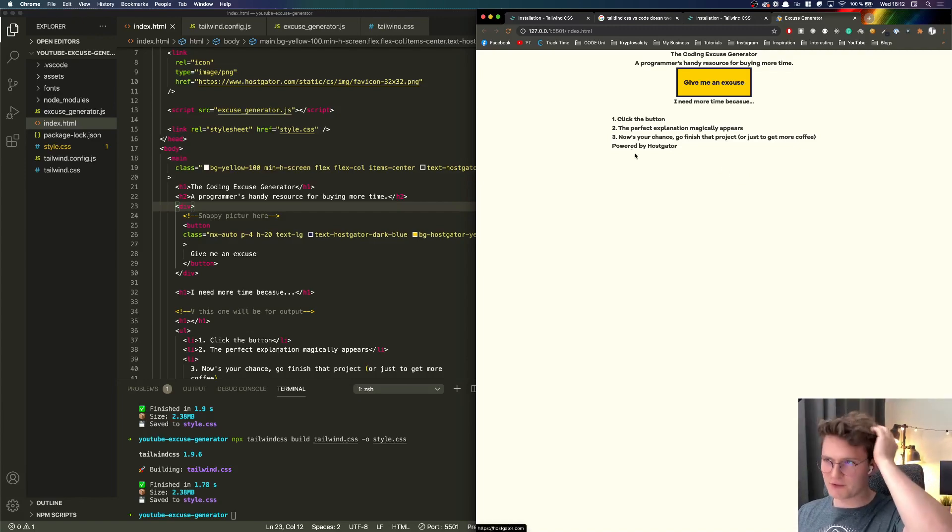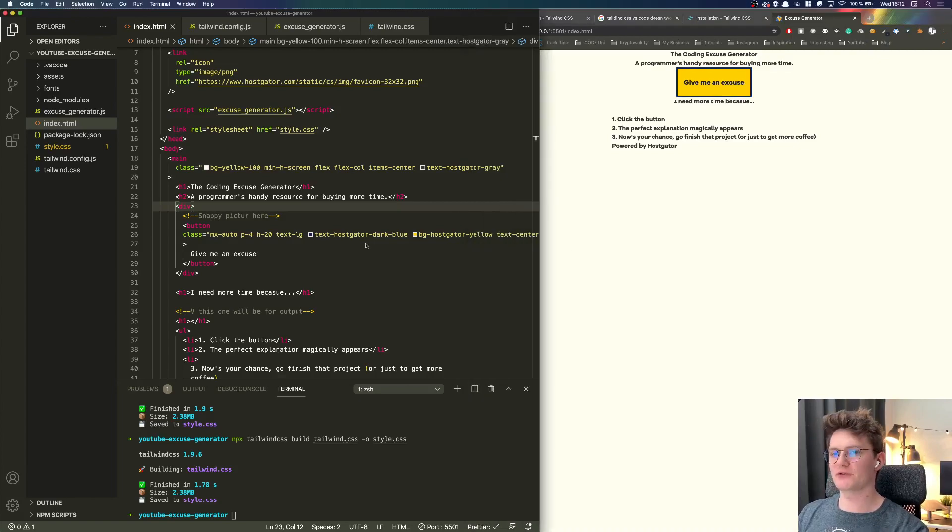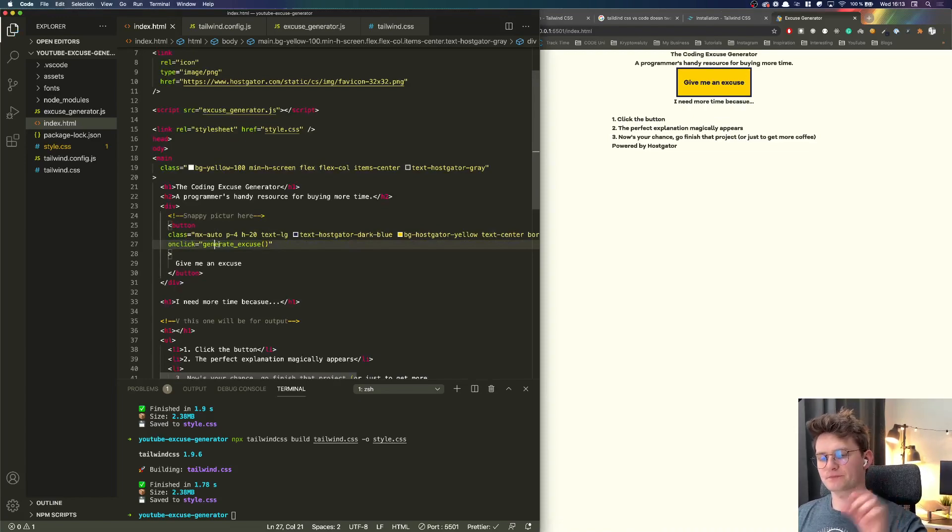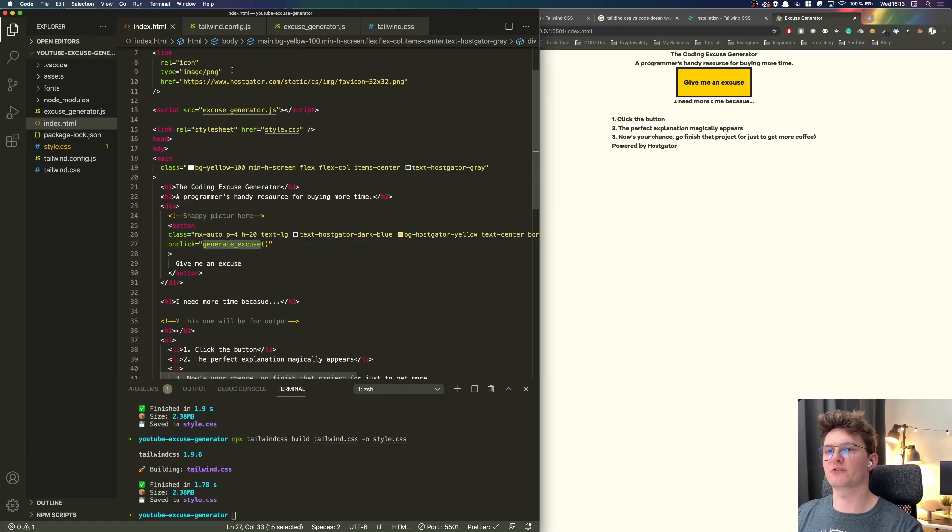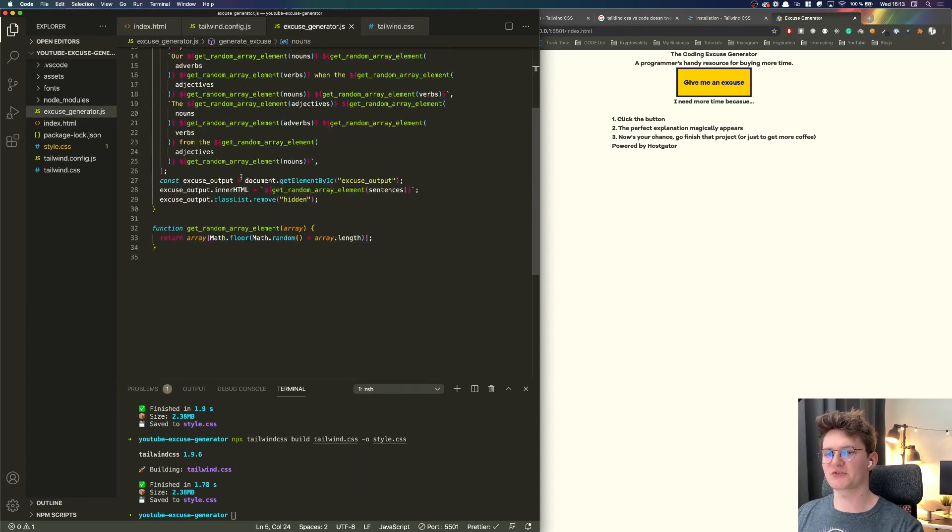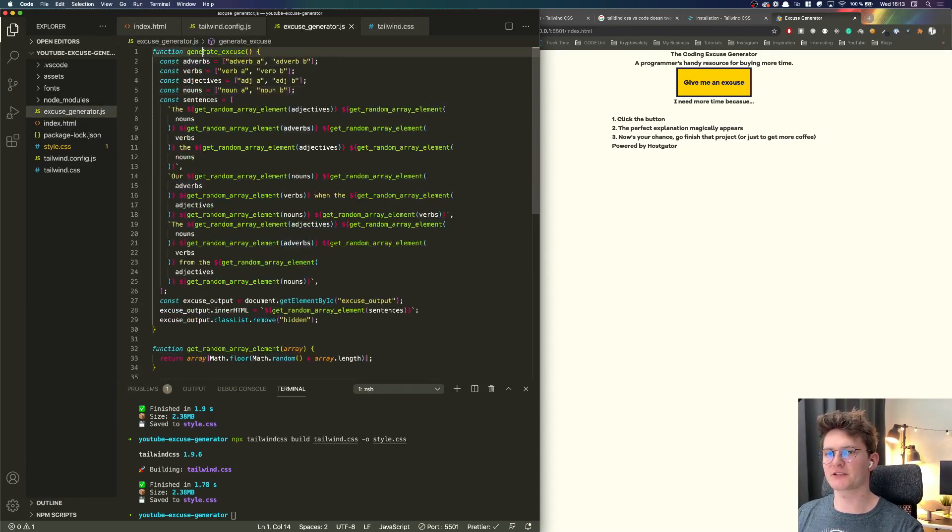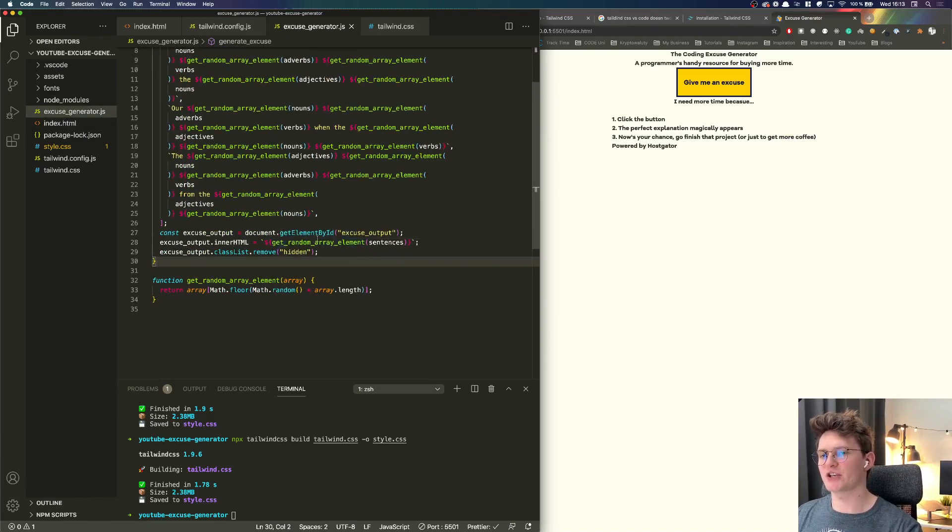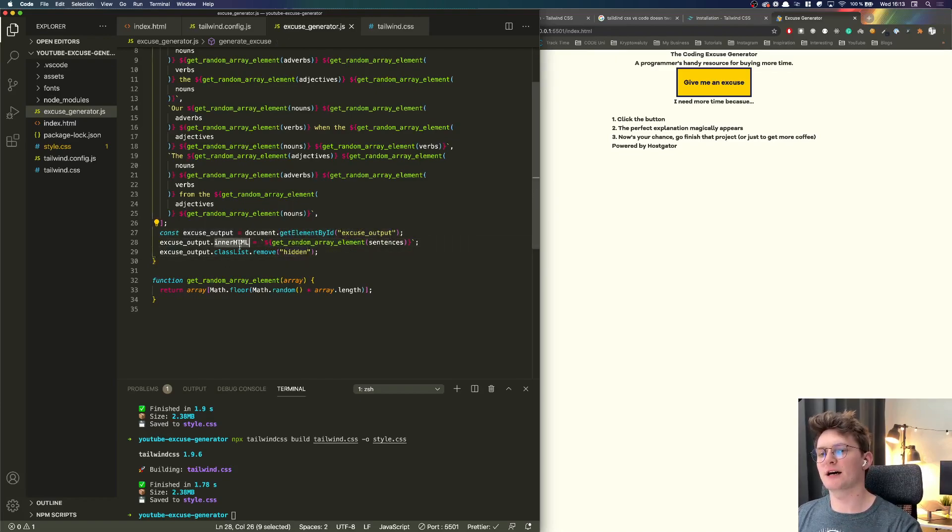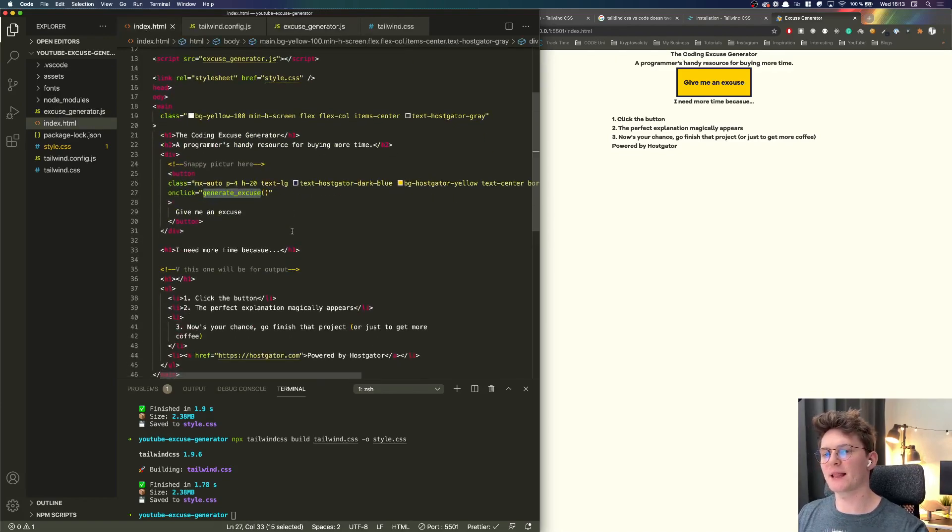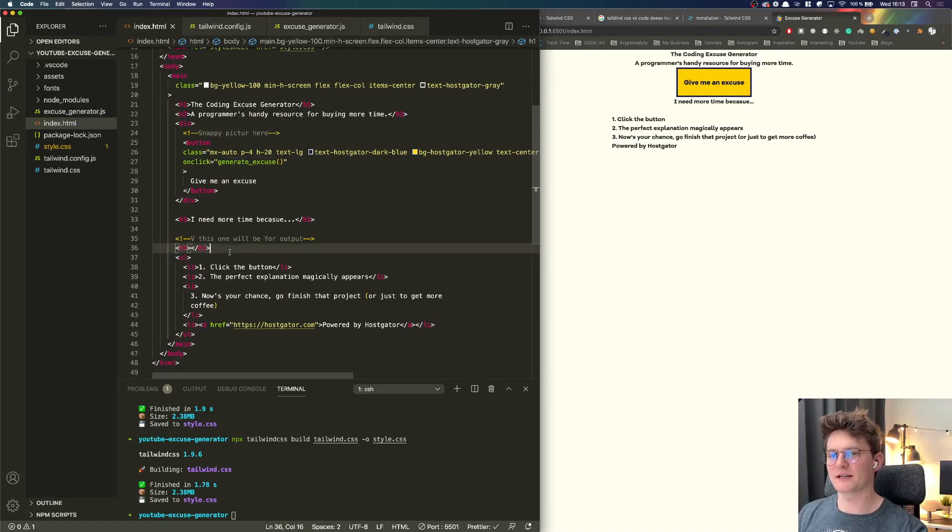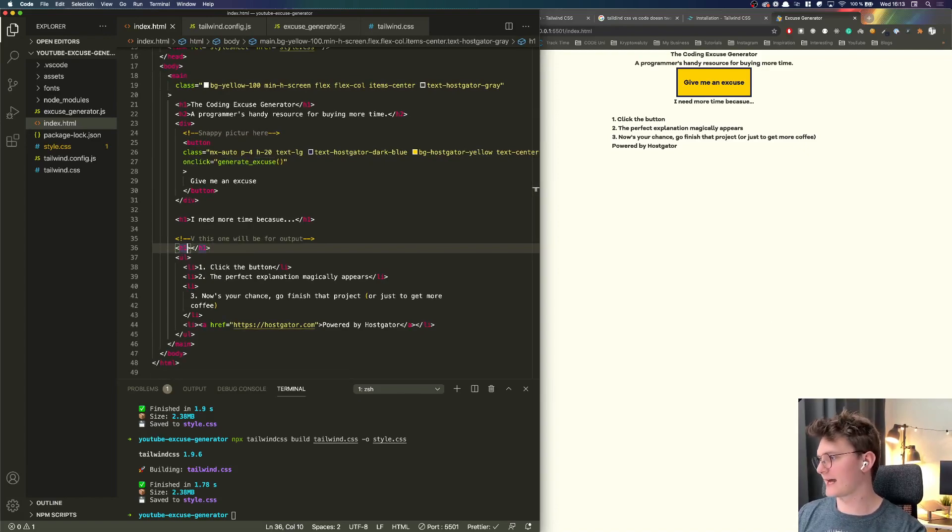Let's continue. Basically this is how our button looks like currently and what we want to do is first of all add on click here so we're going to on click execute the function called generate an excuse, which is here. So this is our function generate excuse and as we remember this will change, this will remove the hidden from excuse output and add inner HTML. So here we are, this is our output, we gotta also style a little bit and add this class.